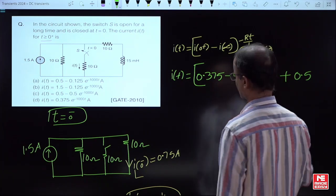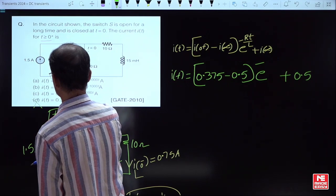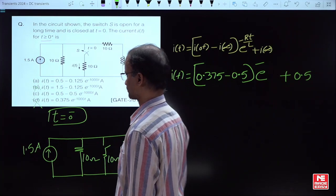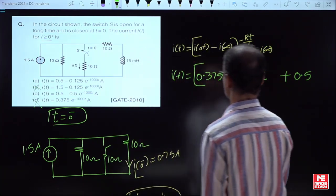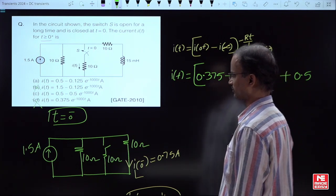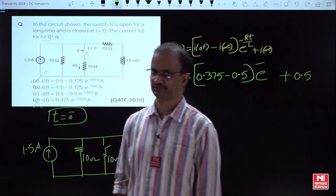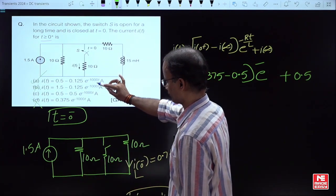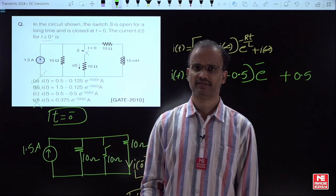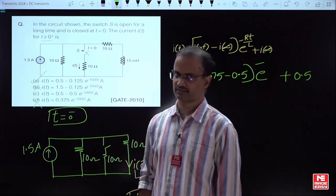Since I(∞) = 0.5A, we can eliminate options D and B as incorrect. Coming to options A and C, both have 0.5 and 0.375 as values. The difference between them supports option A as the correct answer. Since all exponential terms are the same across options, only the initial and final values are needed to directly identify the answer.